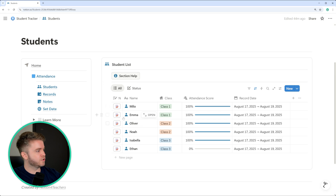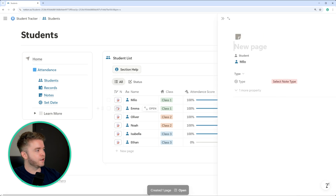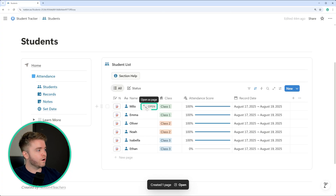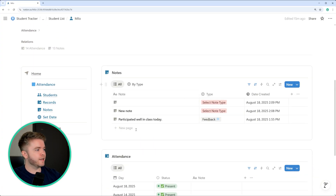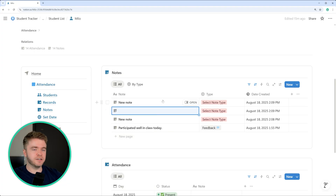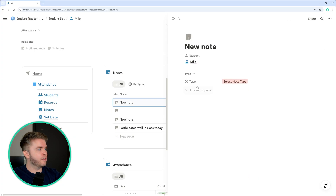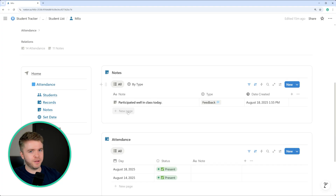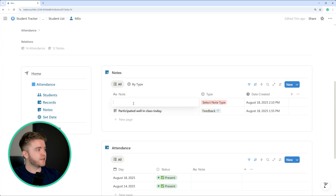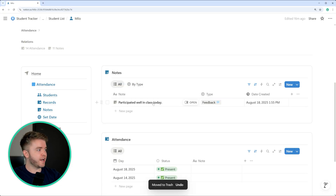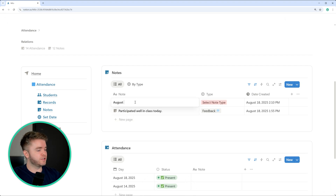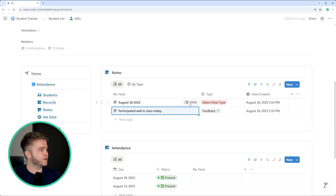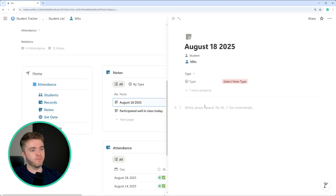The fastest way to create a note is either to come to our student list and click the new note button, or to view the actual student profile and create a note through the linked database there. If we create a note this way, it will automatically be tagged to that specific student. With this type of notes database, there are two styles of notes you can take: you could type the note directly into the title — like 'participated well in class today' — or you could give the note a title like a date, open it up, and write more detailed notes directly in the page content.